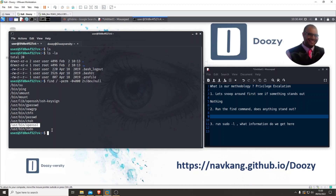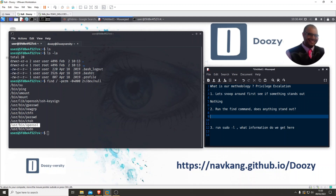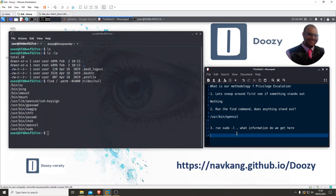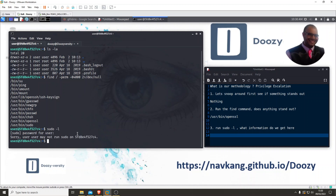It's /usr/bin/openssl - that's really interesting. Let's make a note of it. Now let's also run sudo -l to see if there's anything there that stands out. It says user may not run sudo - okay, fair enough.